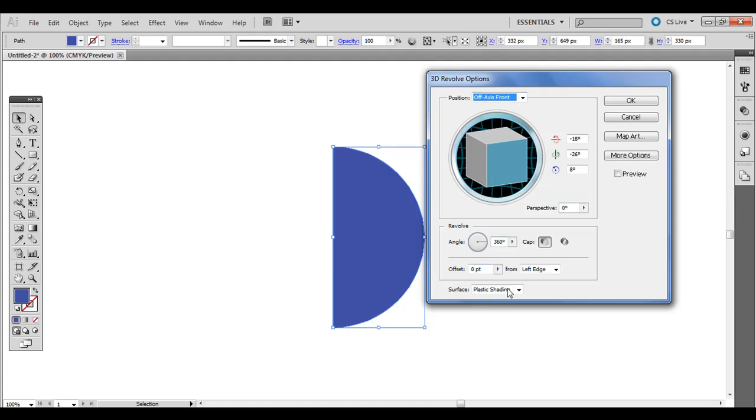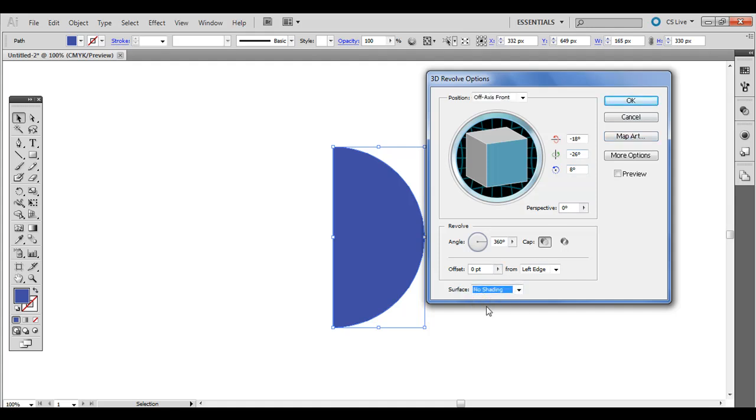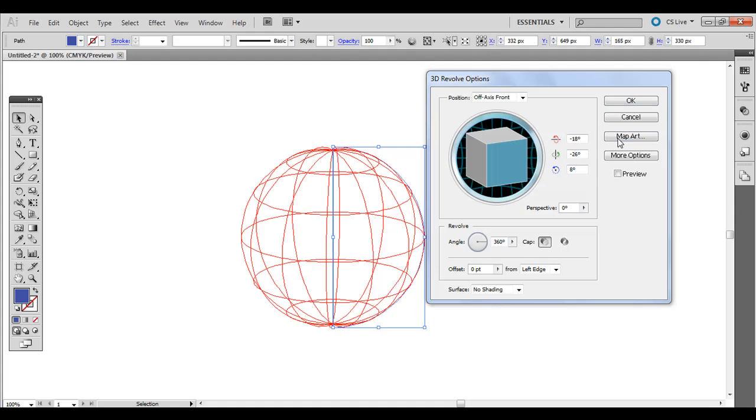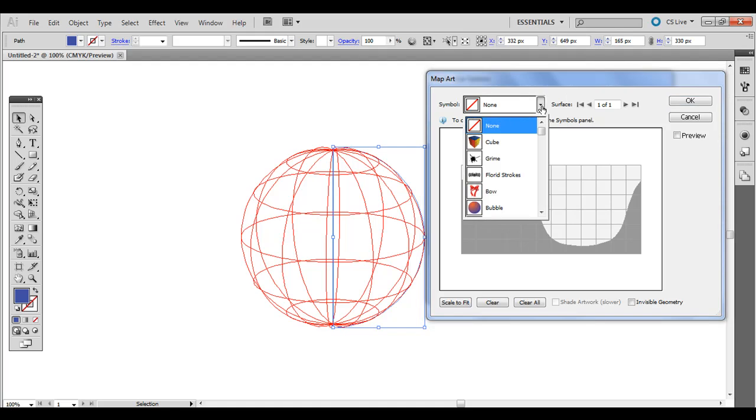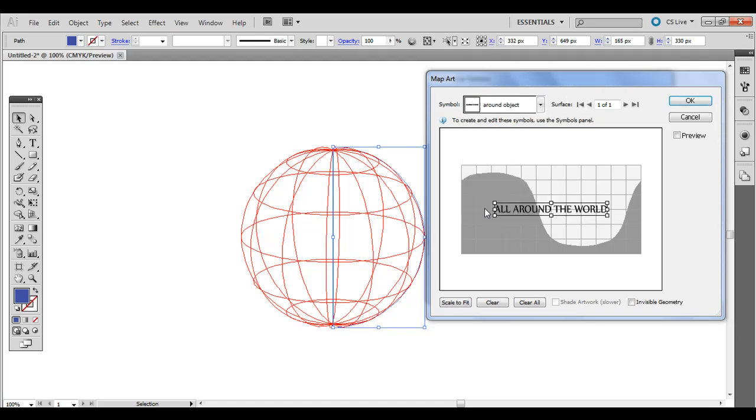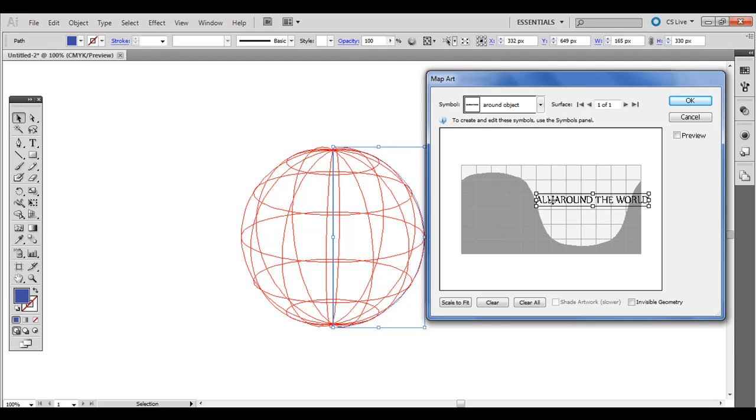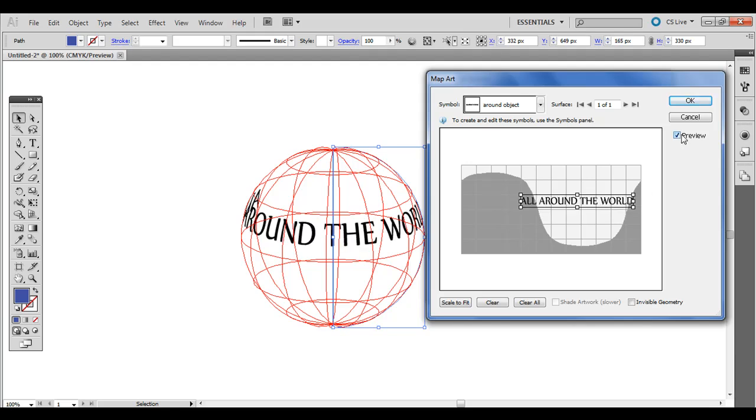Before we hit Map Art, go ahead and go down to Surface and just do No Shading. Then go to Map Art. And where it says Symbol up here, click that down arrow and go all the way down to our object, the symbol we just made. And notice I can't see it yet. We've got to check Preview over here. Check Preview and now we have it here.